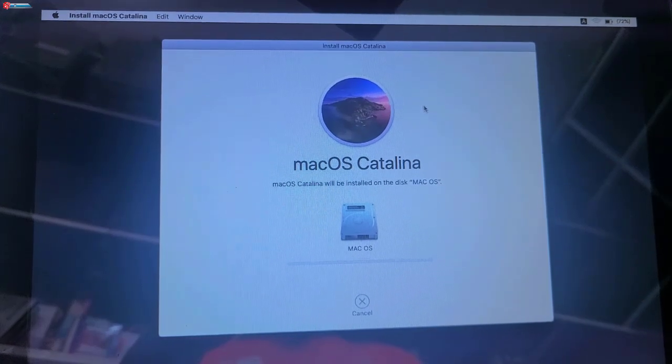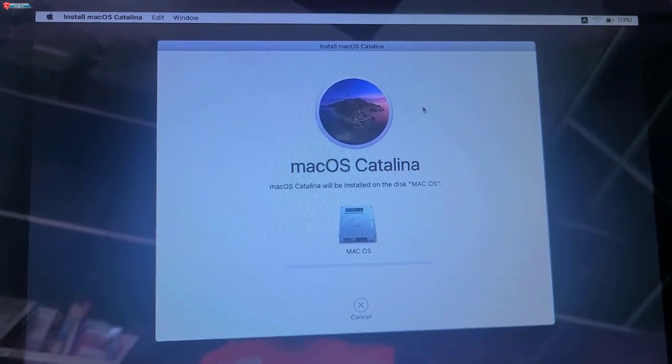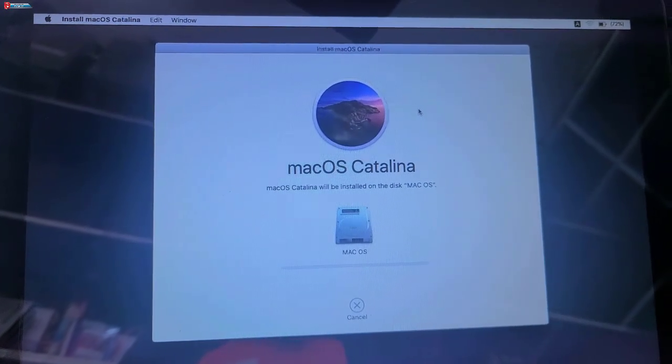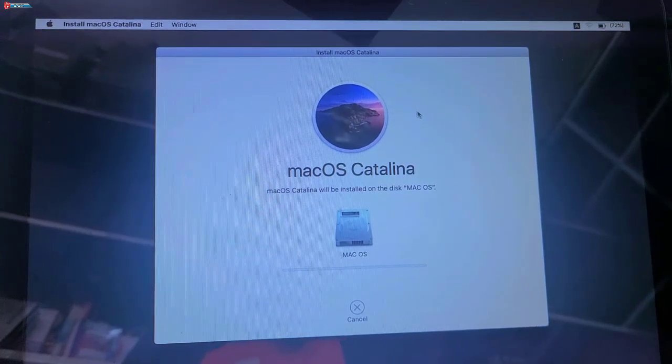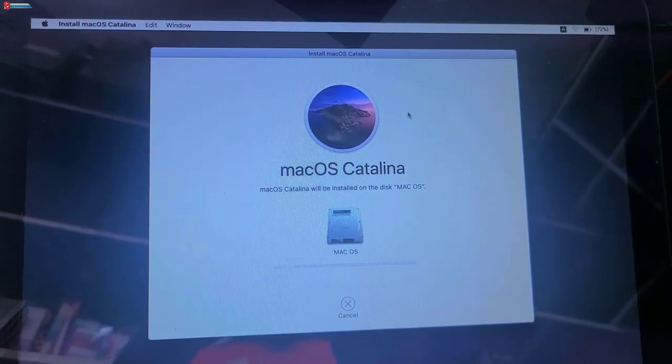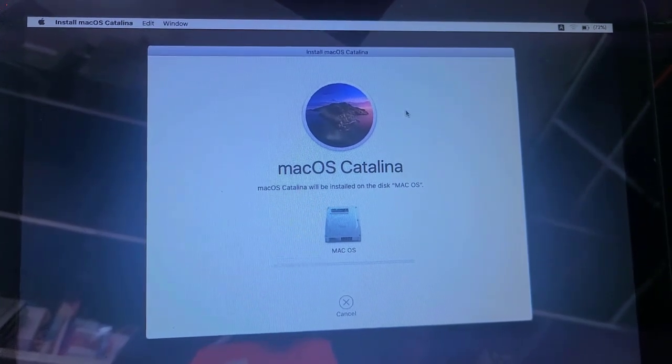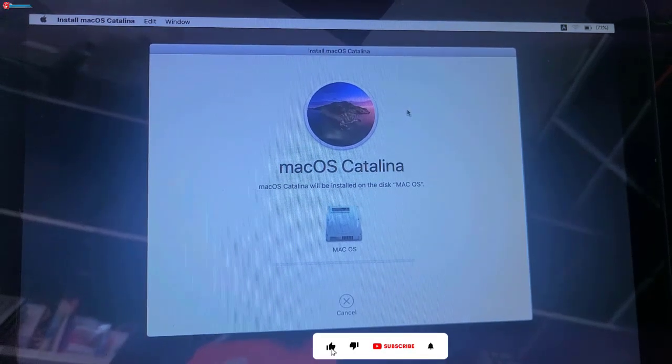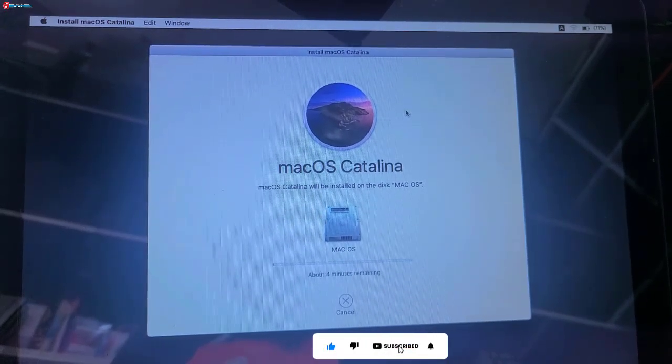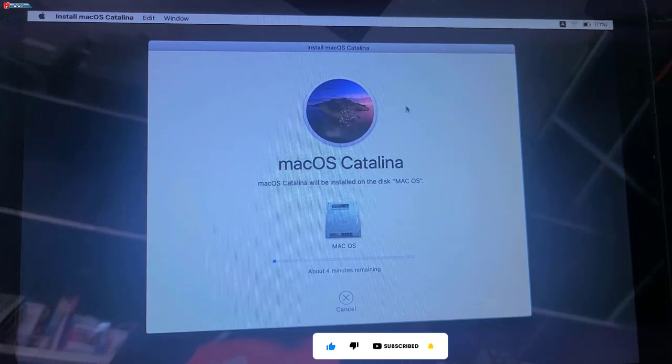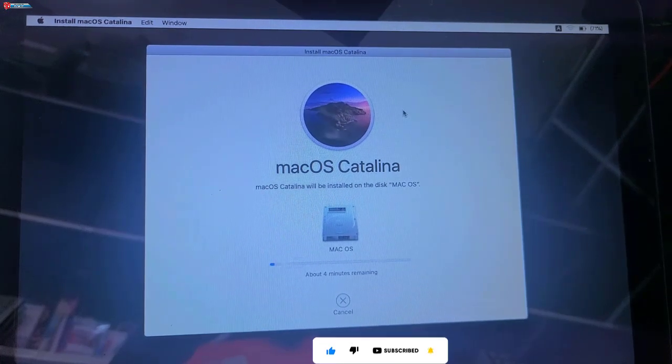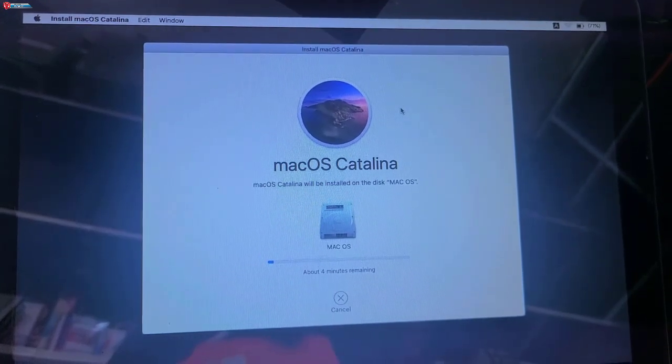And that's it. You've successfully fixed the disk doesn't use GUID partition table scheme error and installed macOS. If you found this video helpful, please give it a thumbs up and consider subscribing for more tech tips and tutorials. Thanks for watching and I'll see you in the next video.